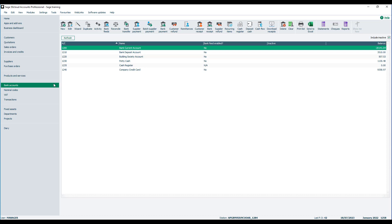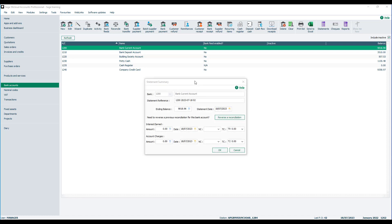You start by selecting the right bank account and then from the toolbar you click reconcile. The statement summary window appears and there are areas for interest earned and account charges.